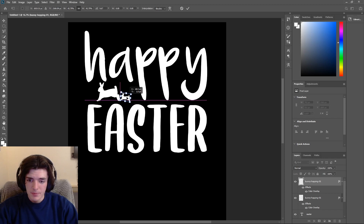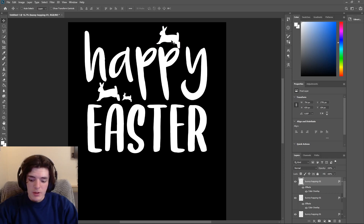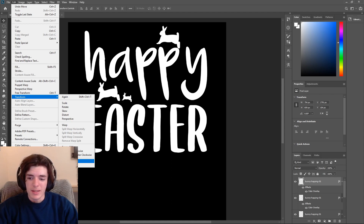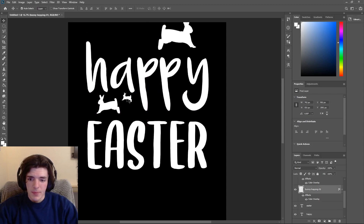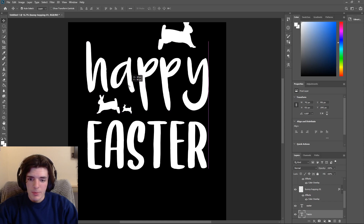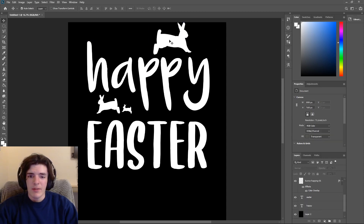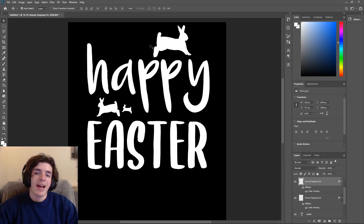Now we have a nice-looking bunny on our Happy Easter design. We can copy this bunny, make him a bit smaller, and have some bunny friends hopping behind him. I'll add a bunny up here too, going the other way. To flip it, press Edit at the top, go to Transform, and click Flip Horizontally. Then you can make him bigger however you want. It's really easy to make text-based designs in Photoshop, especially with these little images.